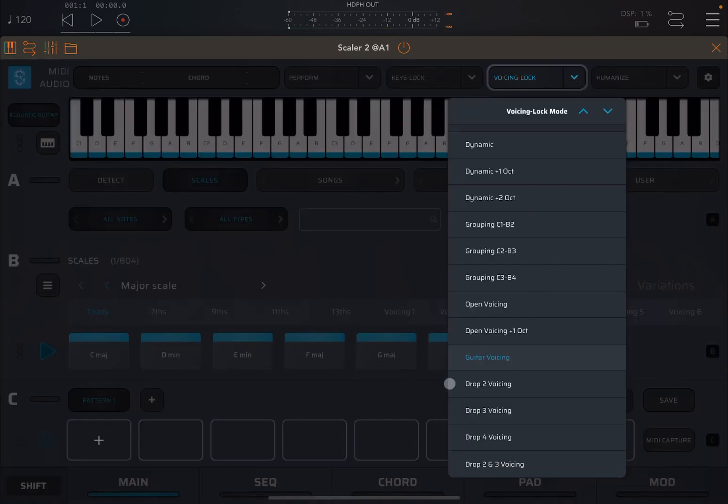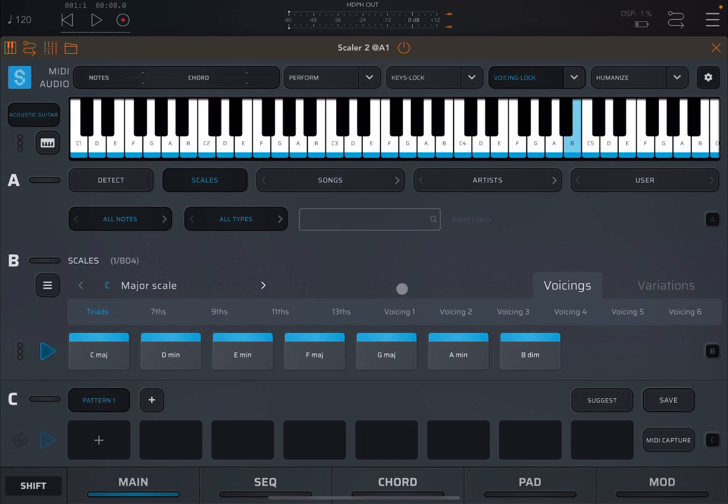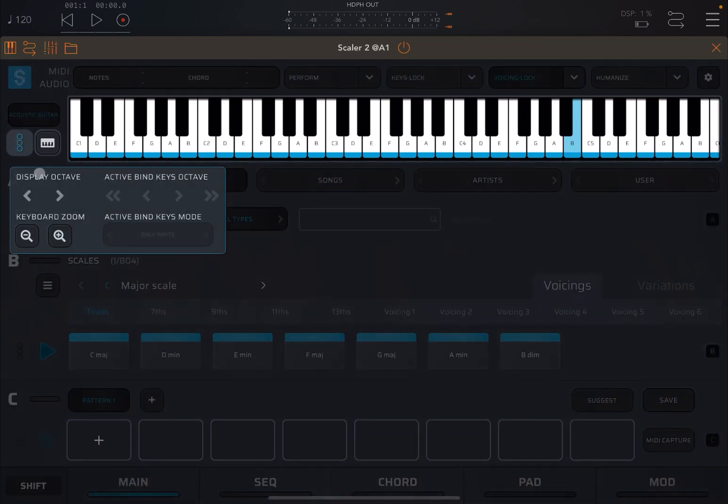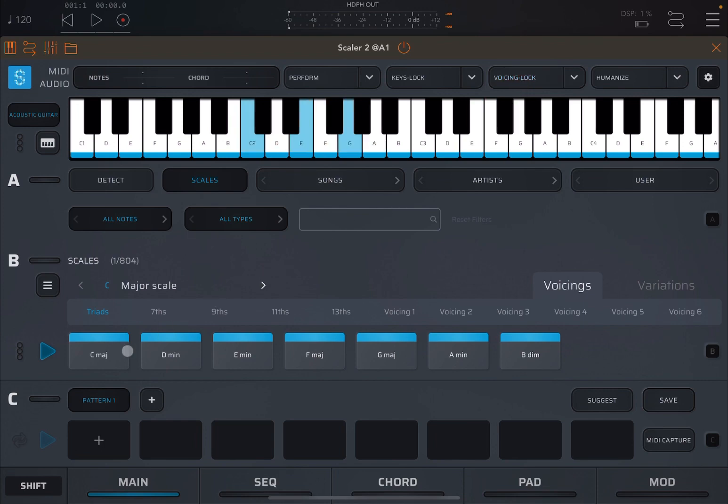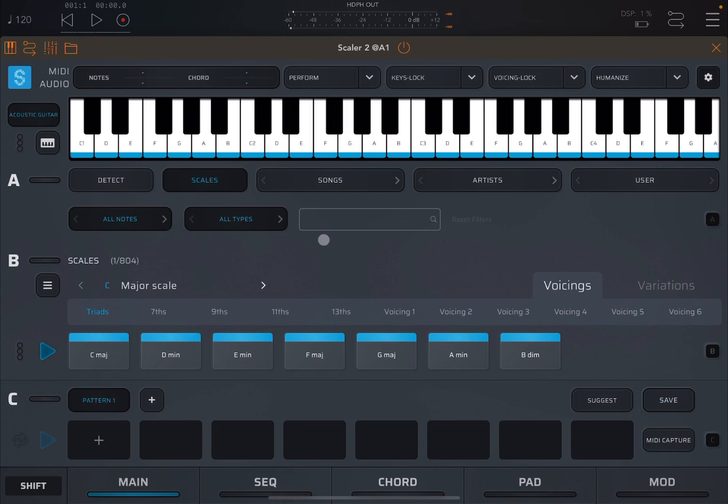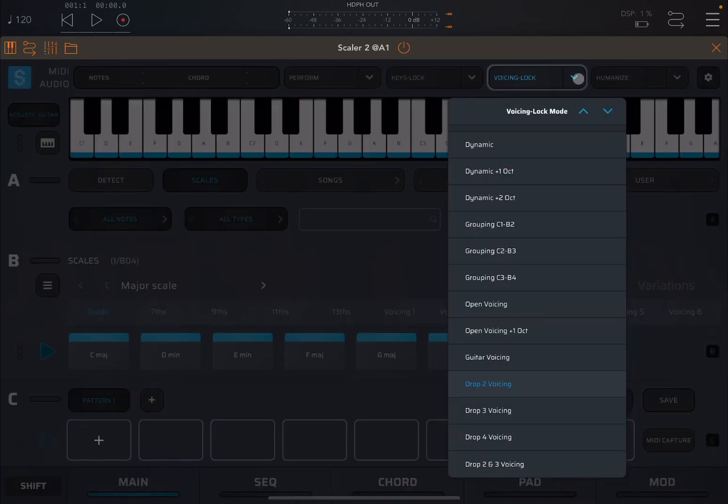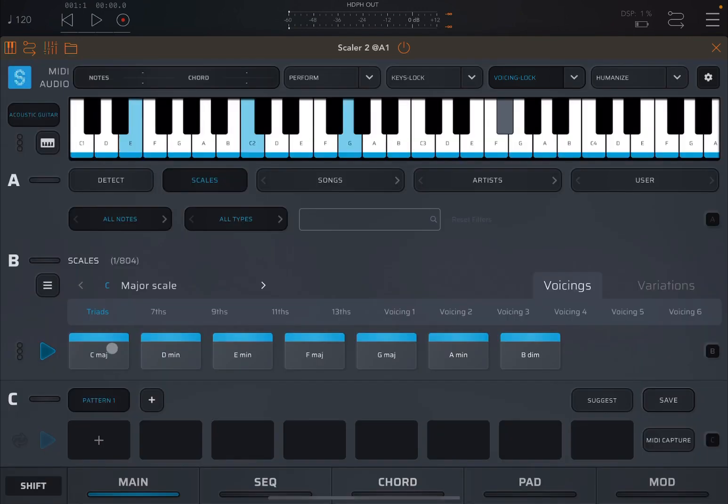Next we have drop 2 voicing. So to understand this, you need to understand about dropping of voicing. So if you have a triad. So let's actually move to a different view. Let's open that up a little more. A little bit more. Let's disable for now voicing lock. Let's go for a triad here. So you can see how that triad works. C2, E and G. And let's activate voicing lock. But we have drop 2 voicing.